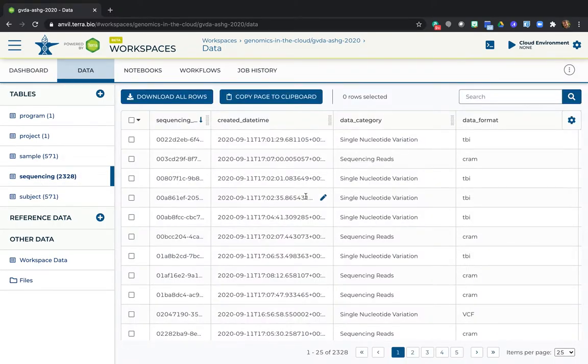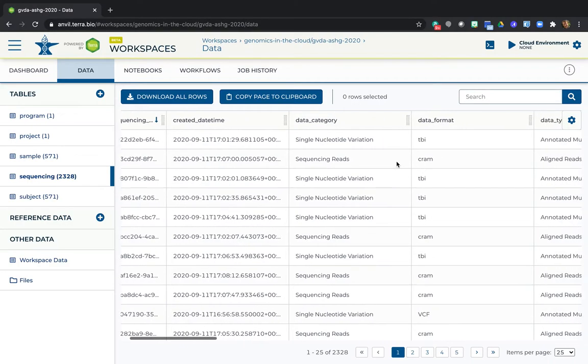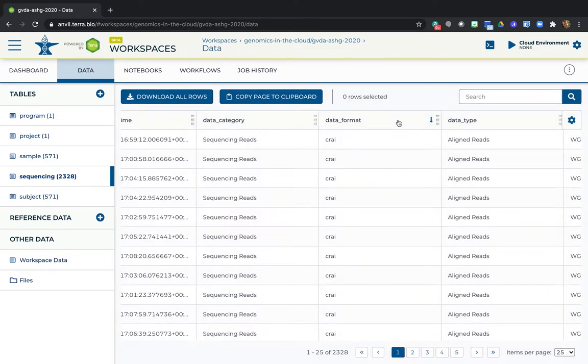The data that you imported includes the sequencing reads in CRAM format, as well as GVCFs for each sample. And here, I'm reordering the table to find rows that say VCF.